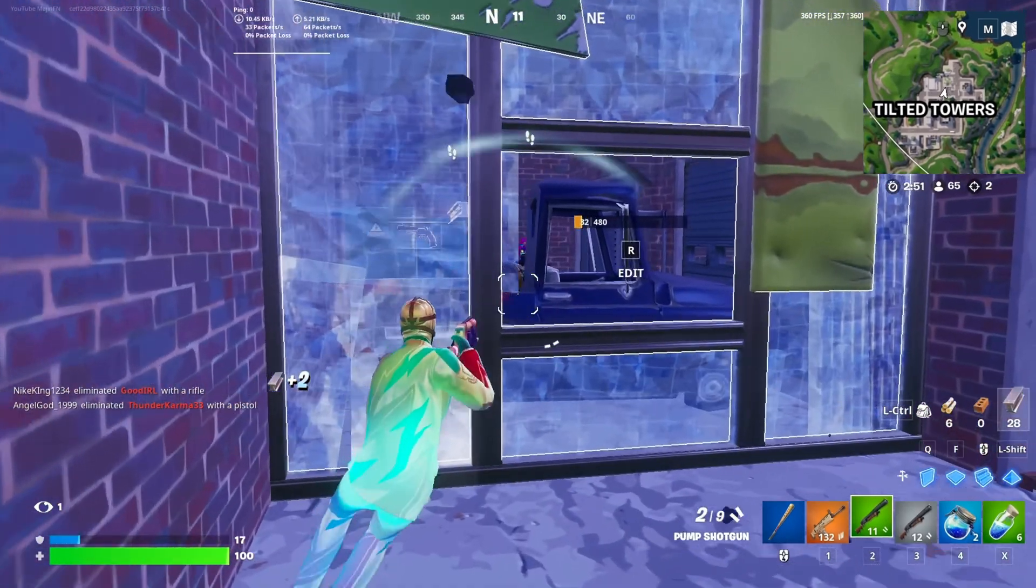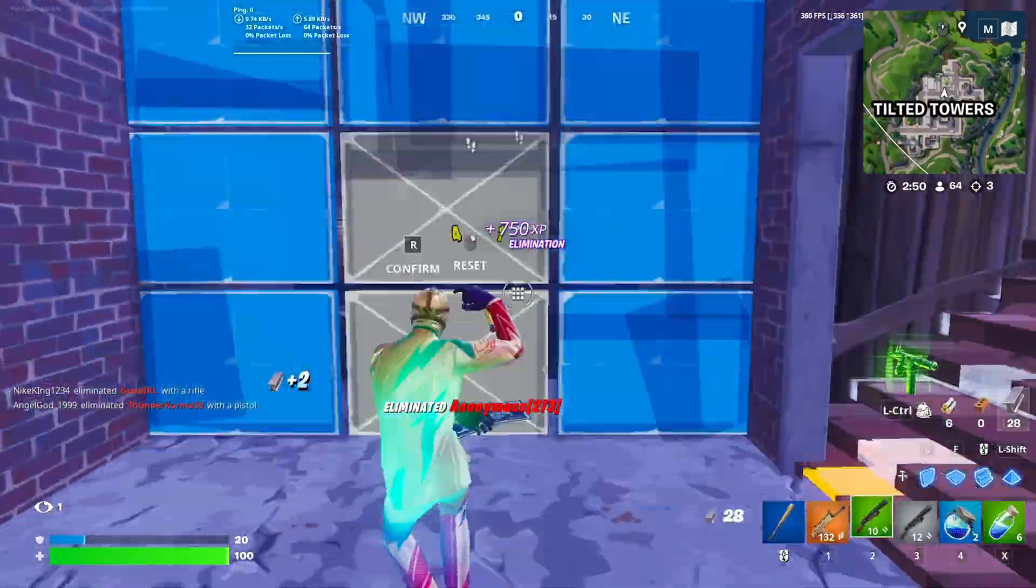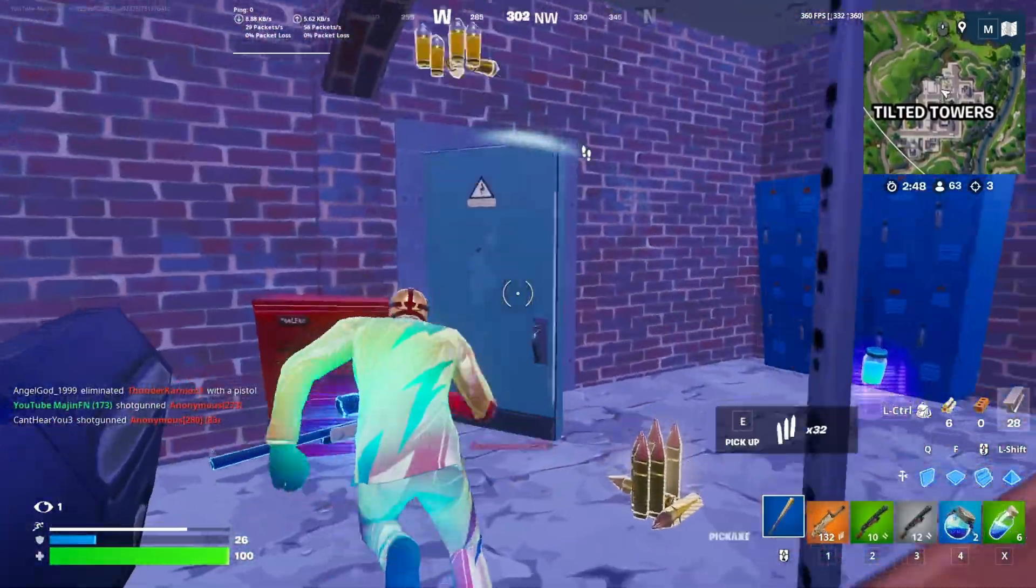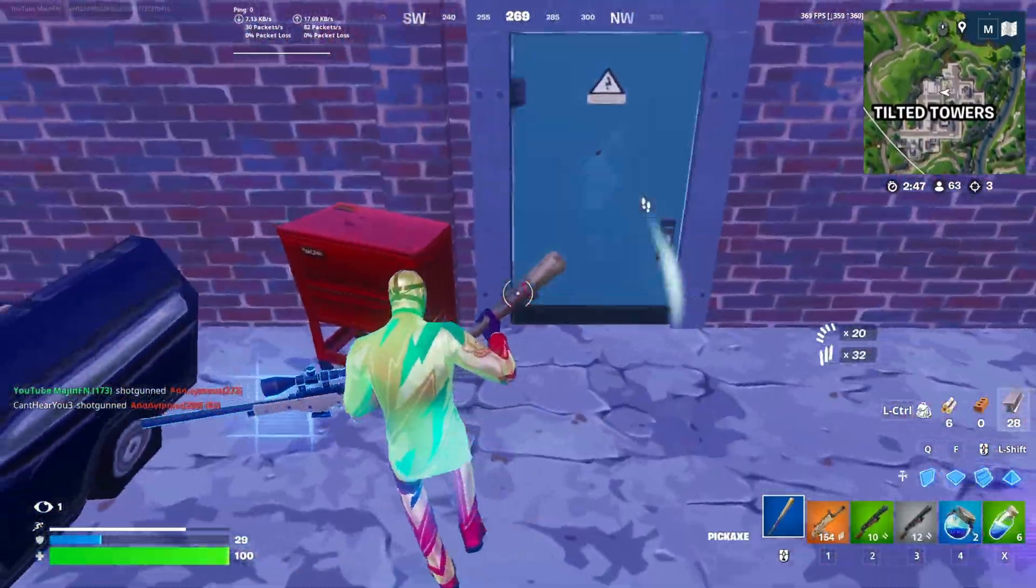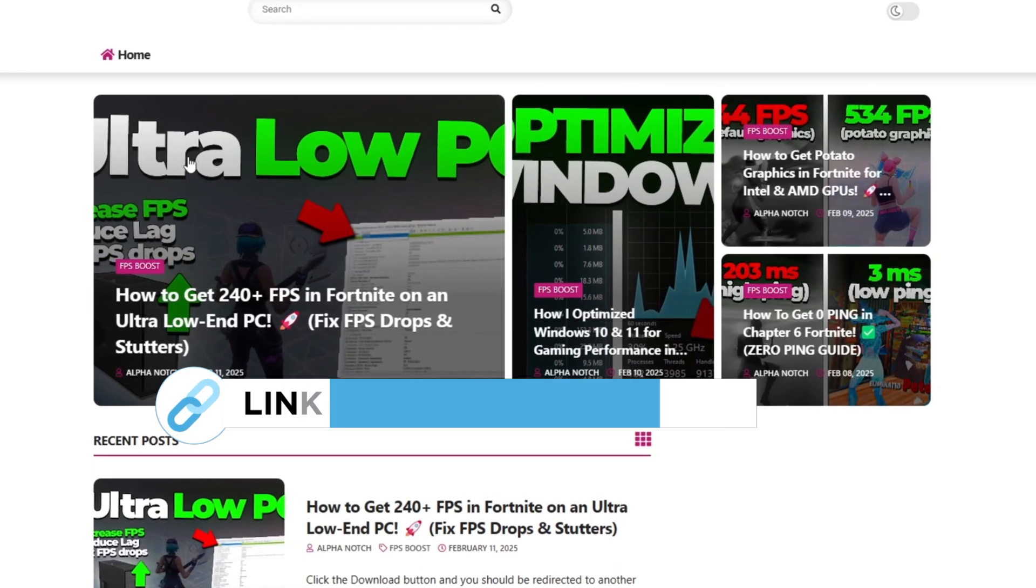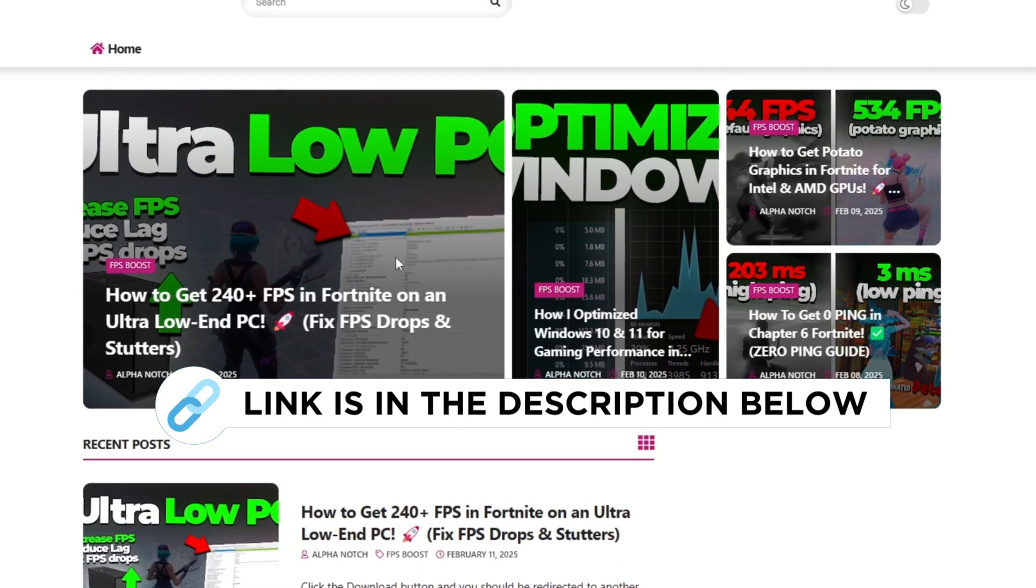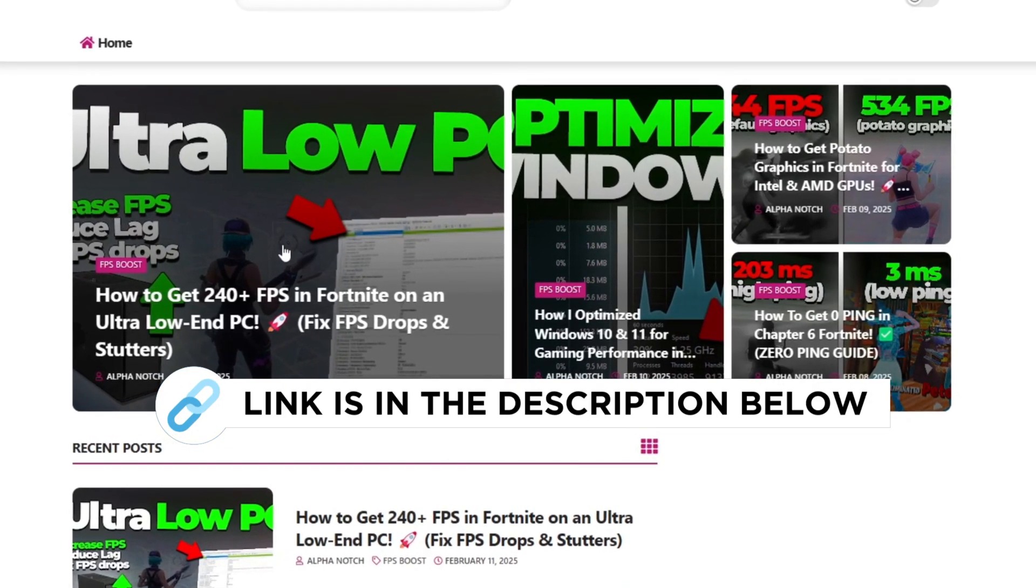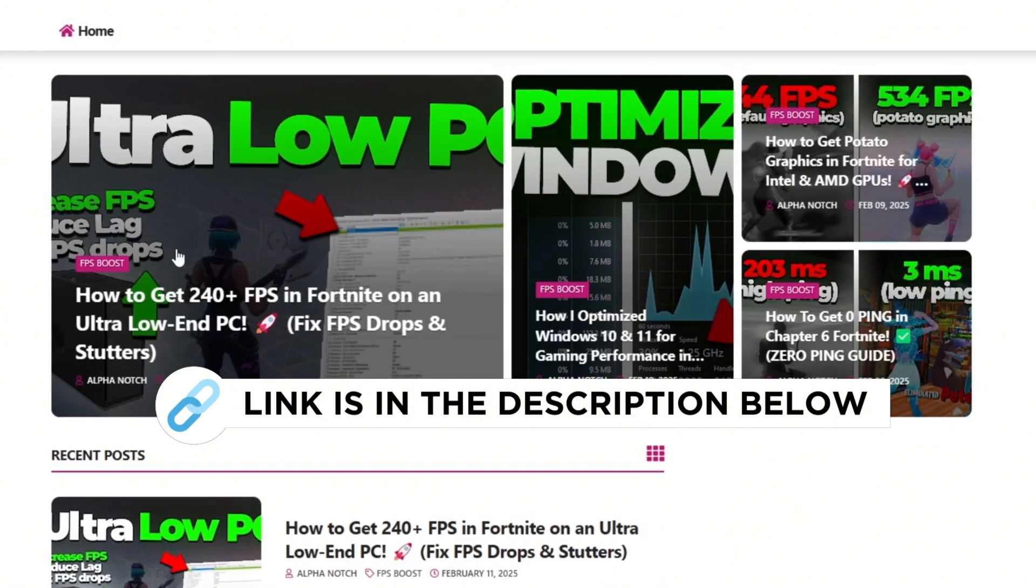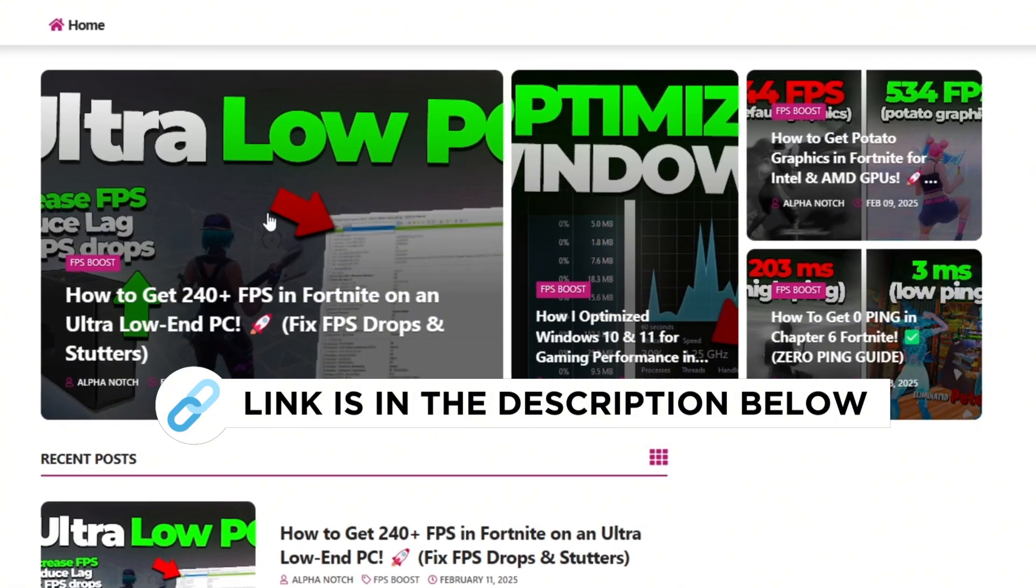Now in the next step, download the 240 FPS Ultra Low PC Pack from my official website. The download link is available in the description, so simply visit my website to access it.